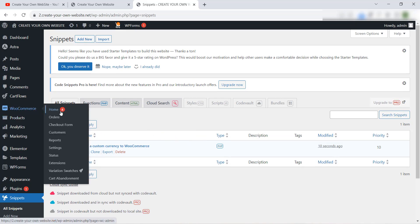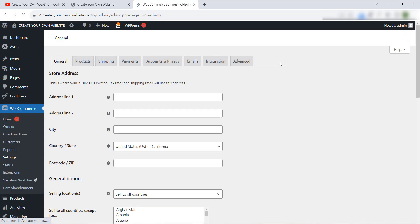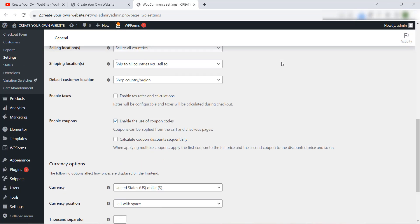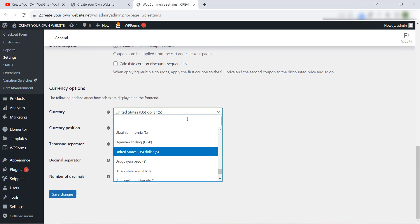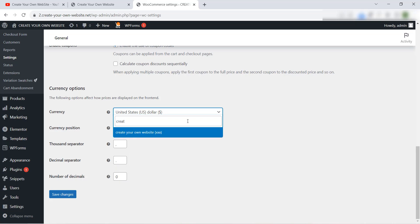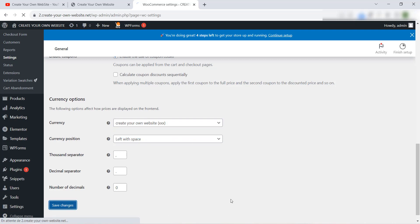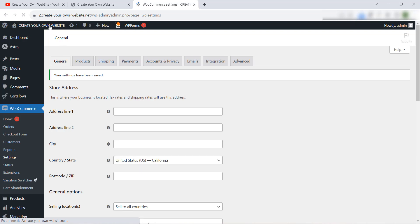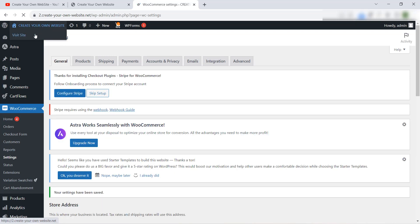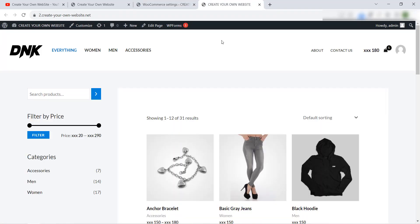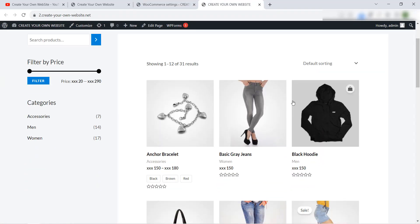Let's check if we have added this currency. We will go to WooCommerce Settings, then scroll down to Currency and search for the currency name. 'Create Your Own Website' — this is the name we gave to the currency, and this is the symbol. We choose it like this and click Save Changes.